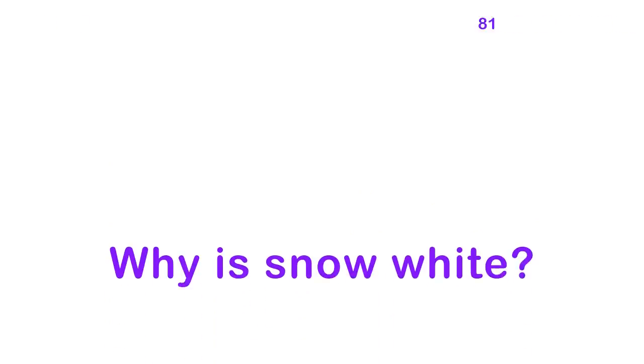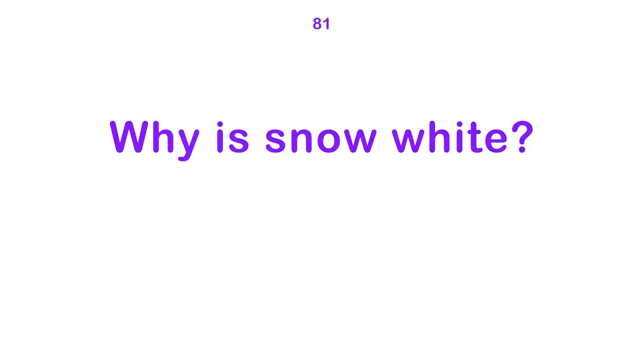It's over now, right? Why is snow white?